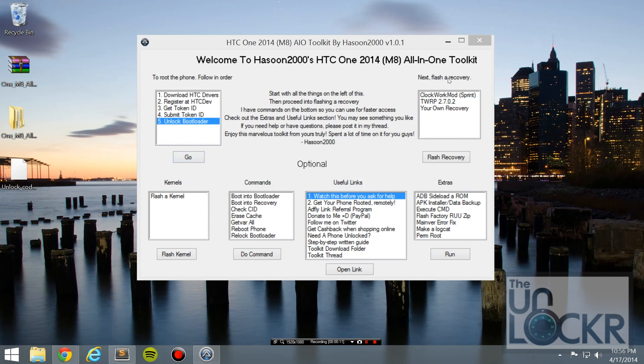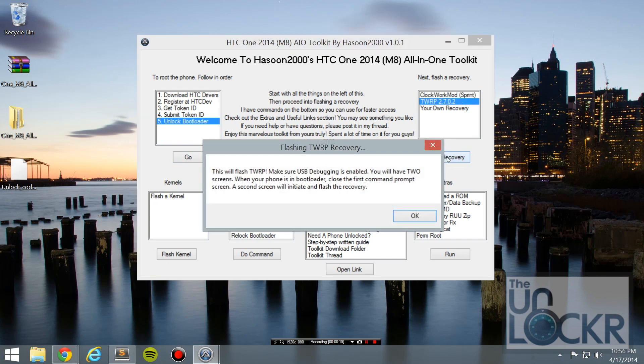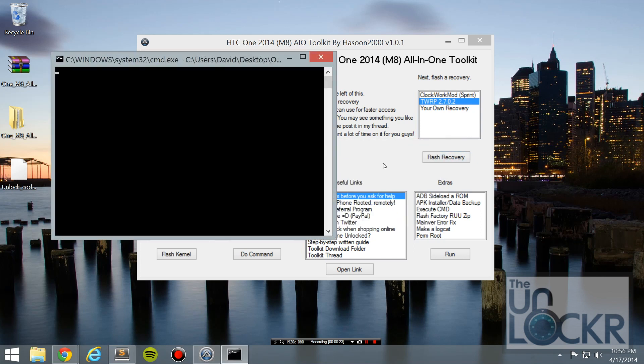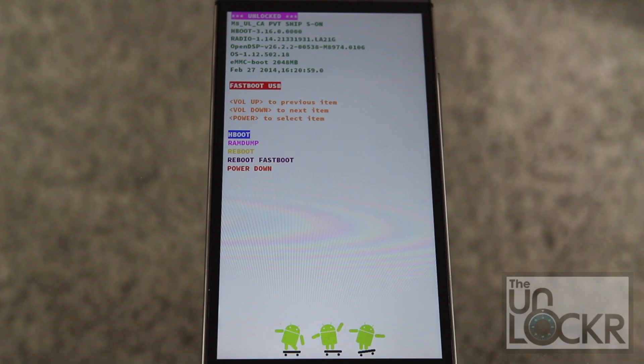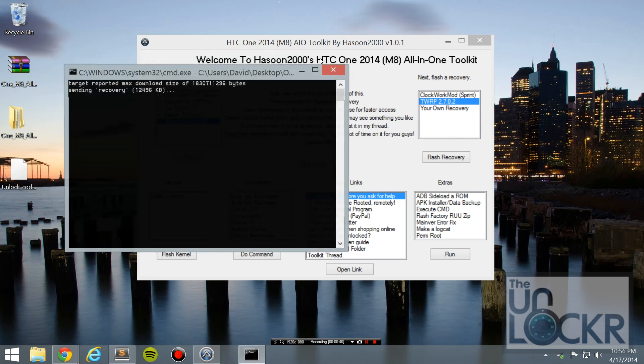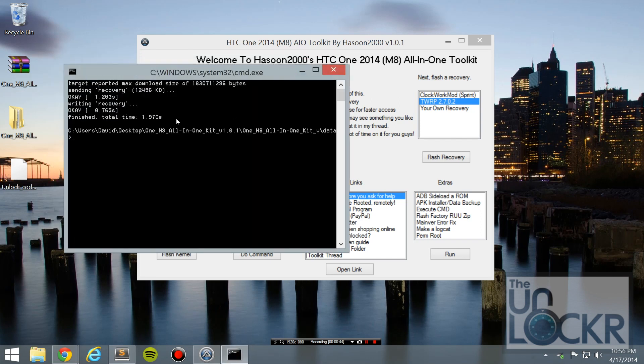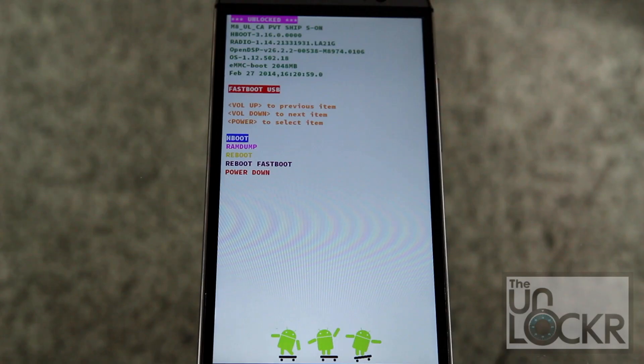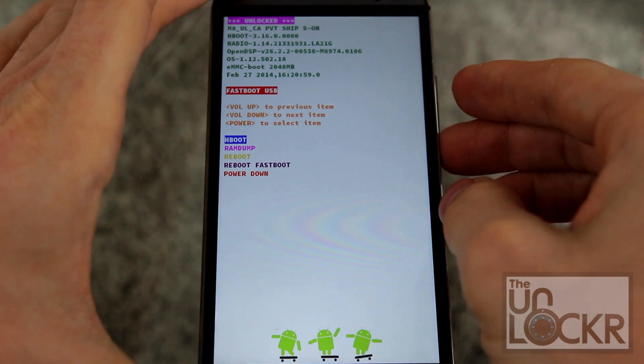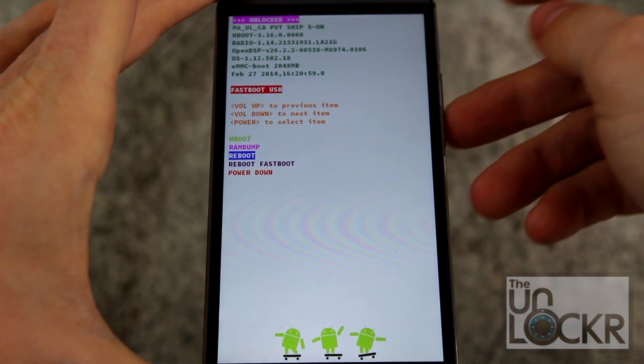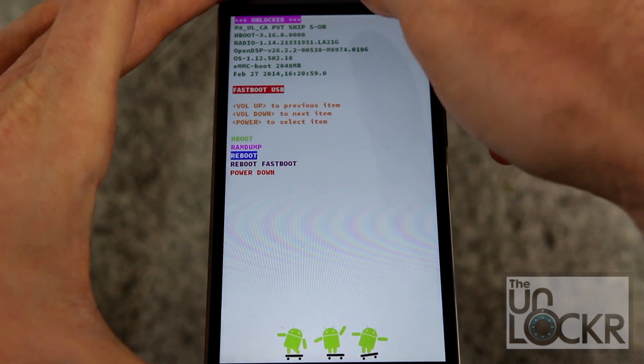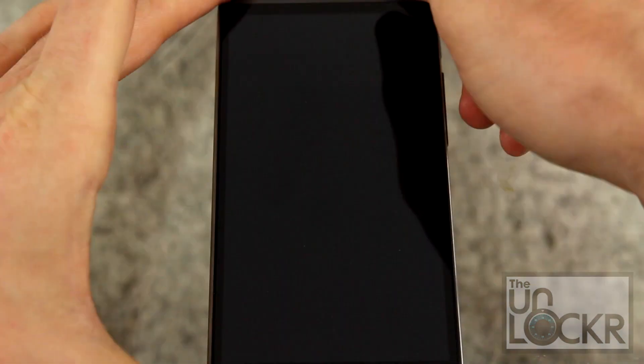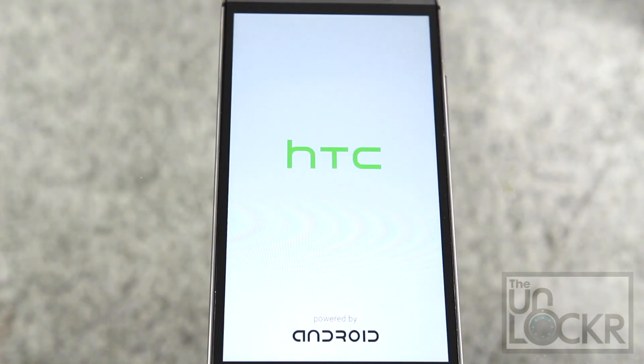So next, we're going to flash a custom recovery. If you have the sprint model, do that one. If you don't, you can do this one. So we're going to click that. It's going to make sure that we have USB debugging enabled. But we did. We're going to click okay. The first command prompt will boot our device into fast boot like normal. And then we're going to close that. And the second one will actually flash the recovery. And once it says finish, you can close that as well. Once it says that it's flashed, we're going to use the volume buttons to highlight reboot. And then hit power to select it. And wait for the device to reboot into normal Android.